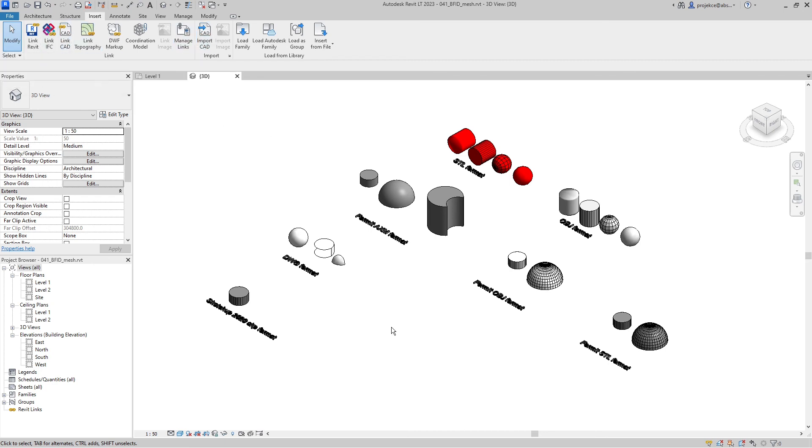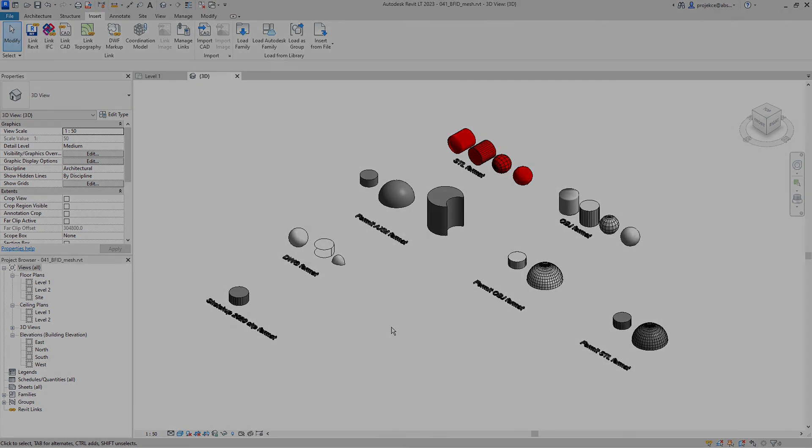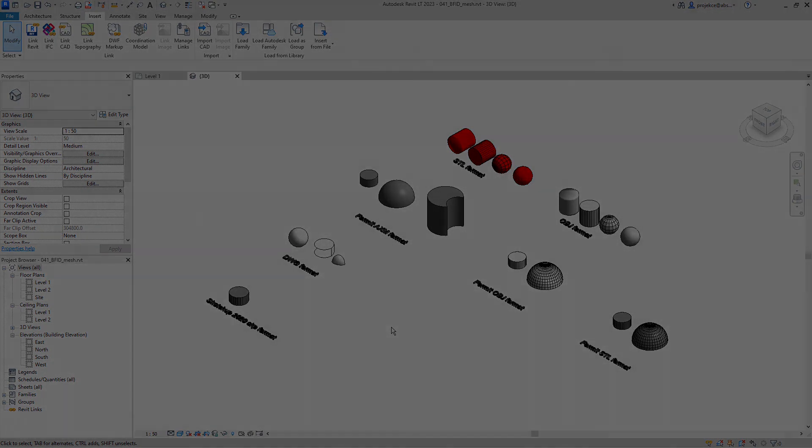To sum my testing up, the only mesh visibility improvements that my testing revealed is with OBJ file format. It's nice that Autodesk recognizes the problem with displaying mesh and hopefully we'll see further improvements in new versions of Revit. If my testing provided new information for you, smash that like button and take care.